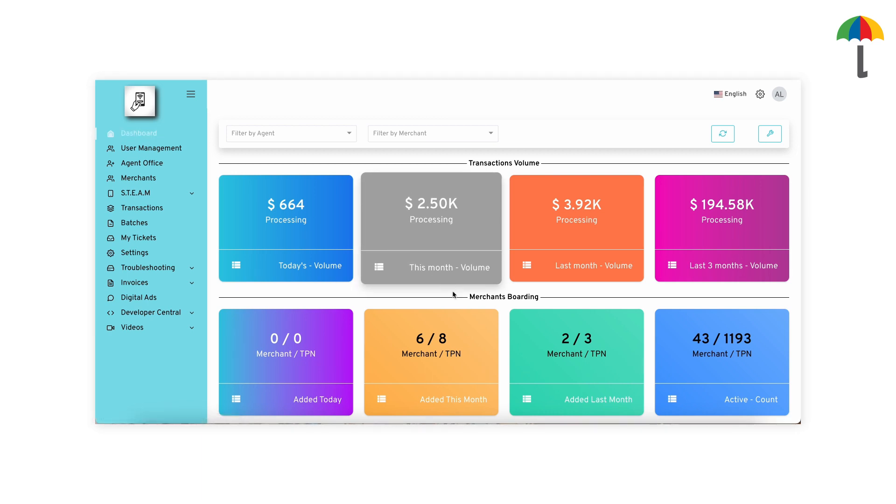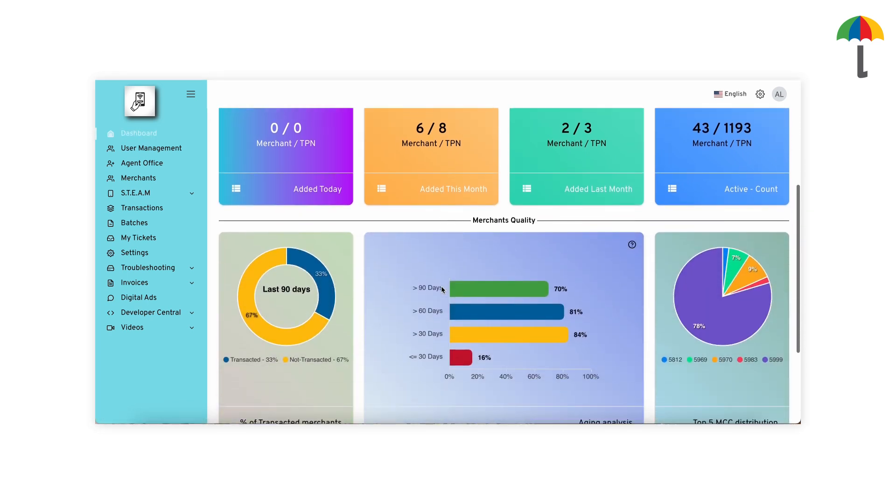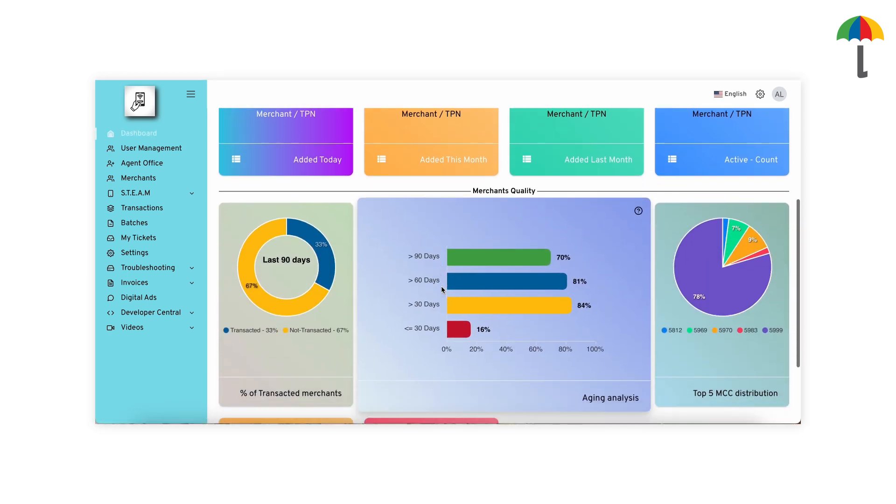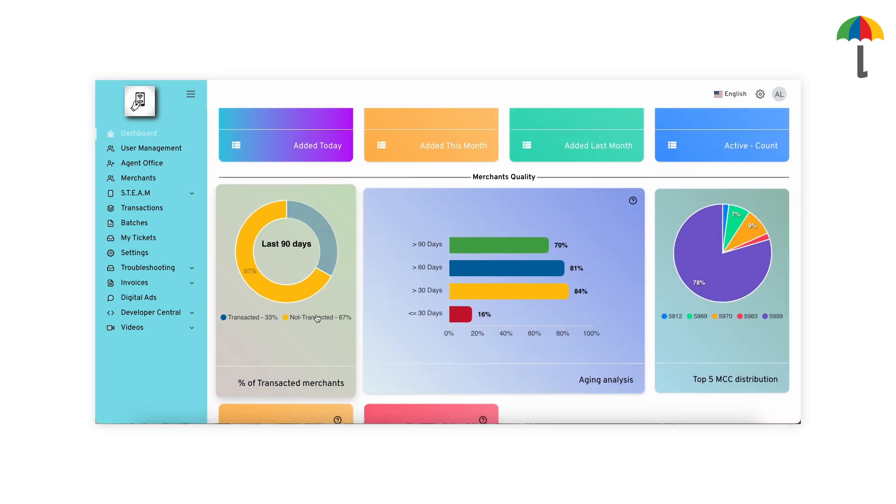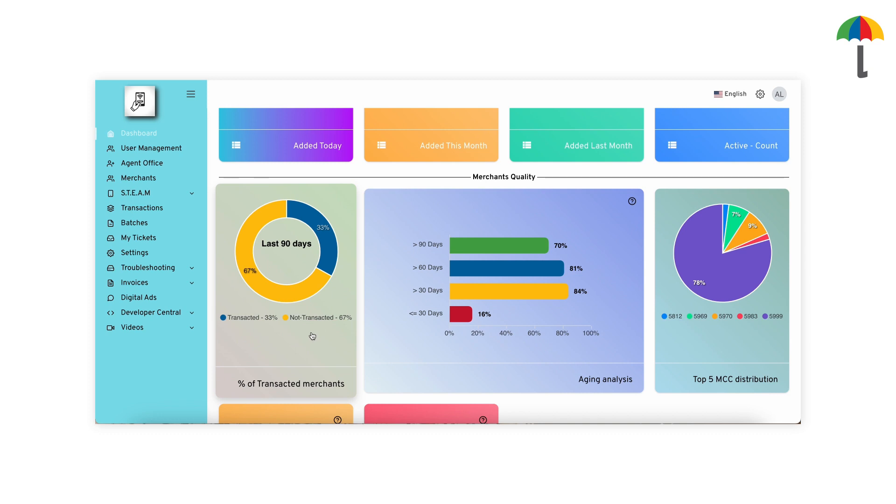Scroll down and you'll find the Percentage of Transacted Merchants pie chart. The data shown is for the past 90 days. It indicates the percentage of your merchants who have transacted at least once and the percentage of those who haven't transacted yet.